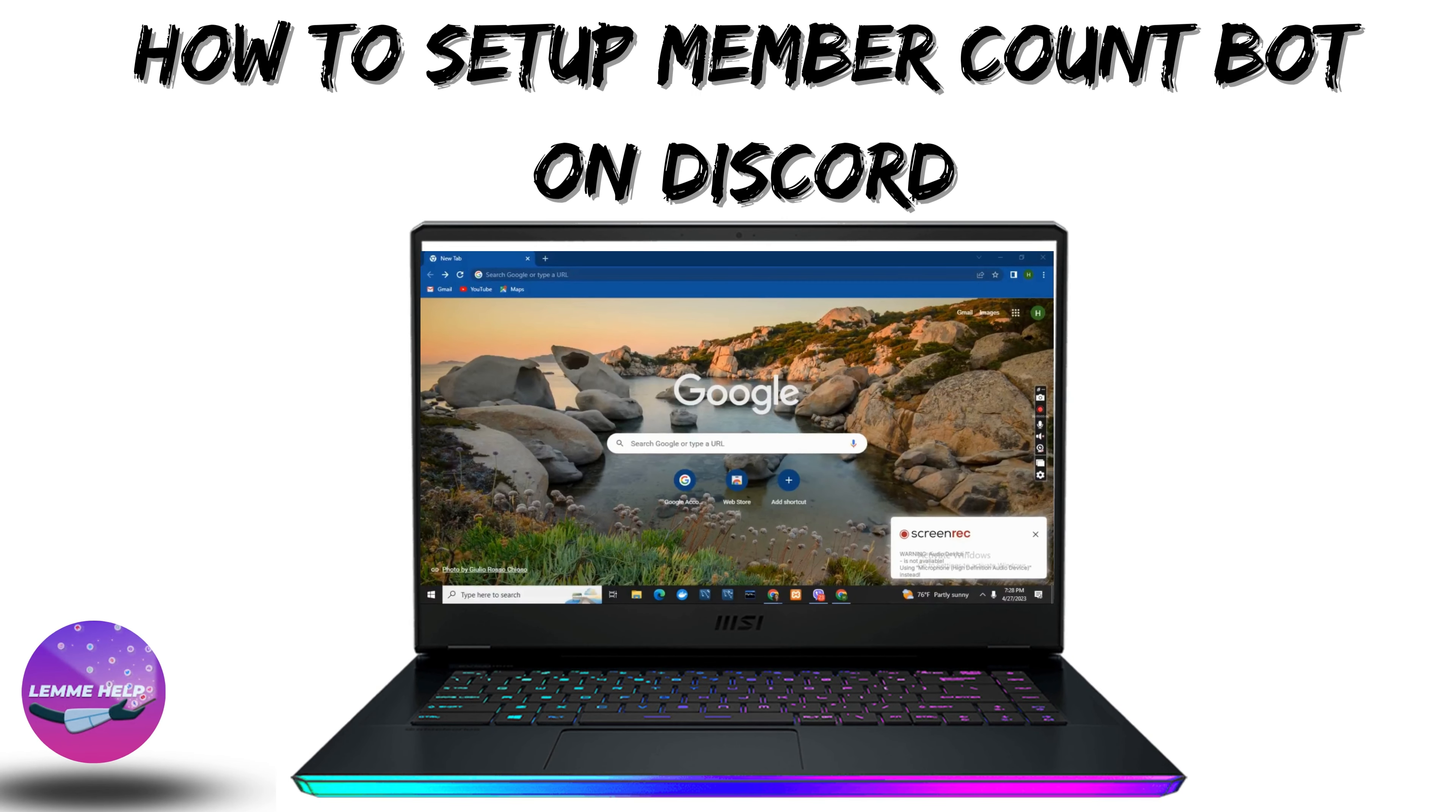How to set up member account bot on Discord? Hey guys, let's get started with today's video.